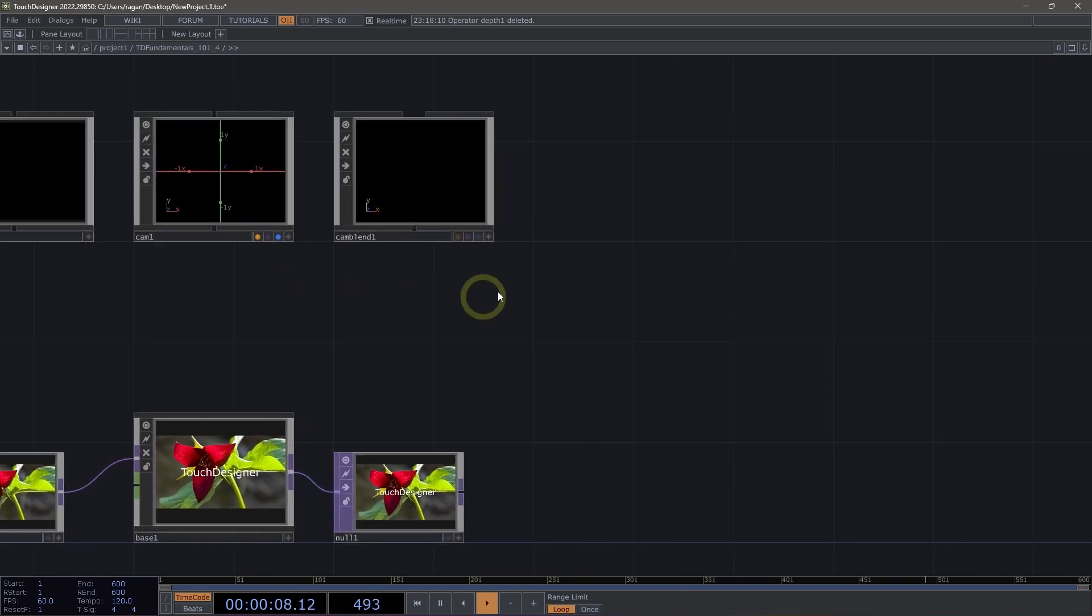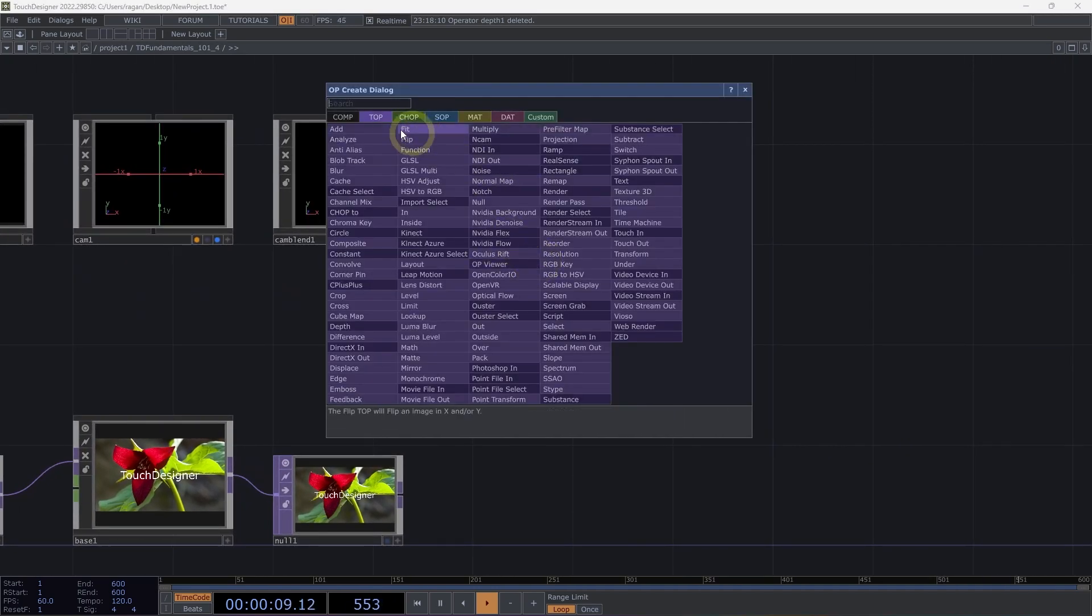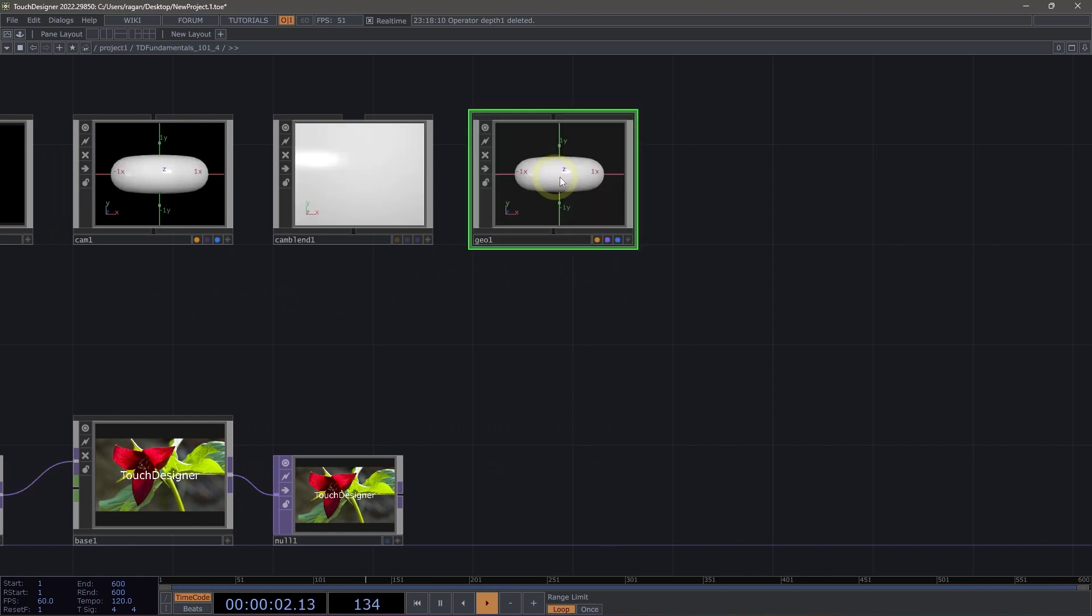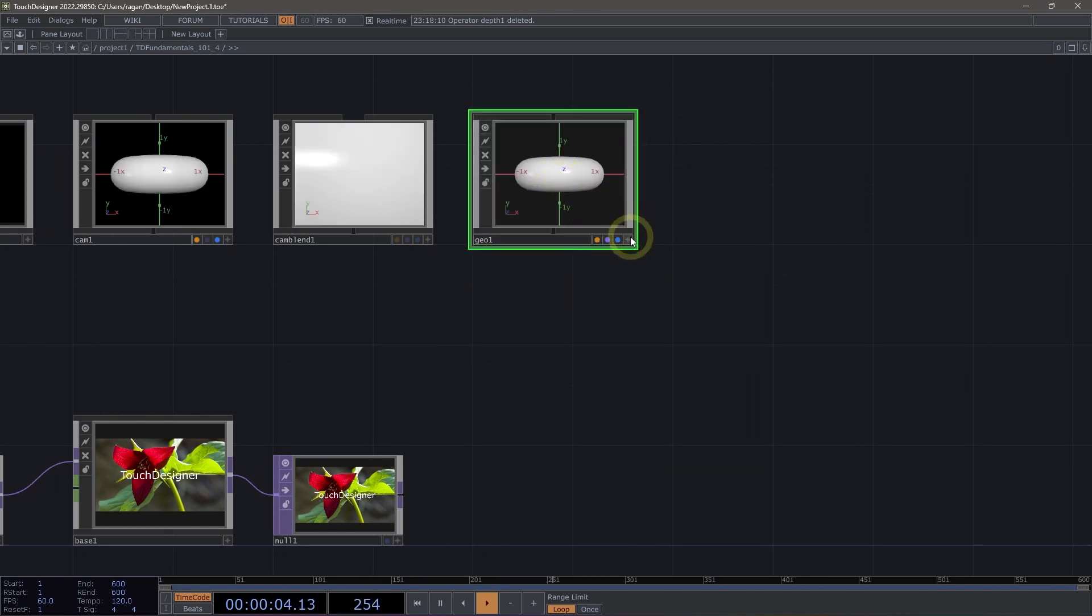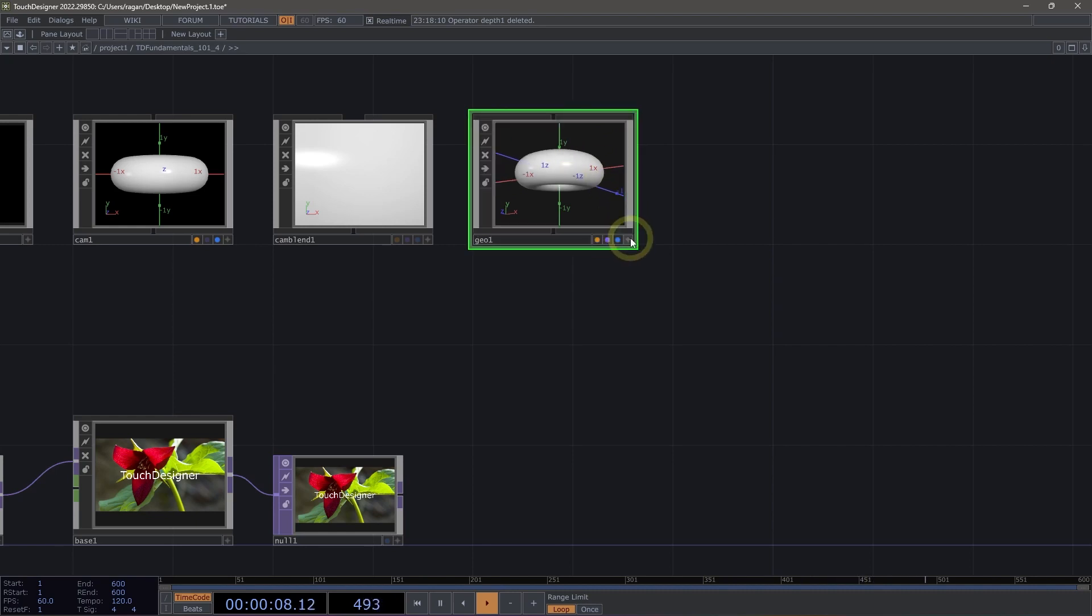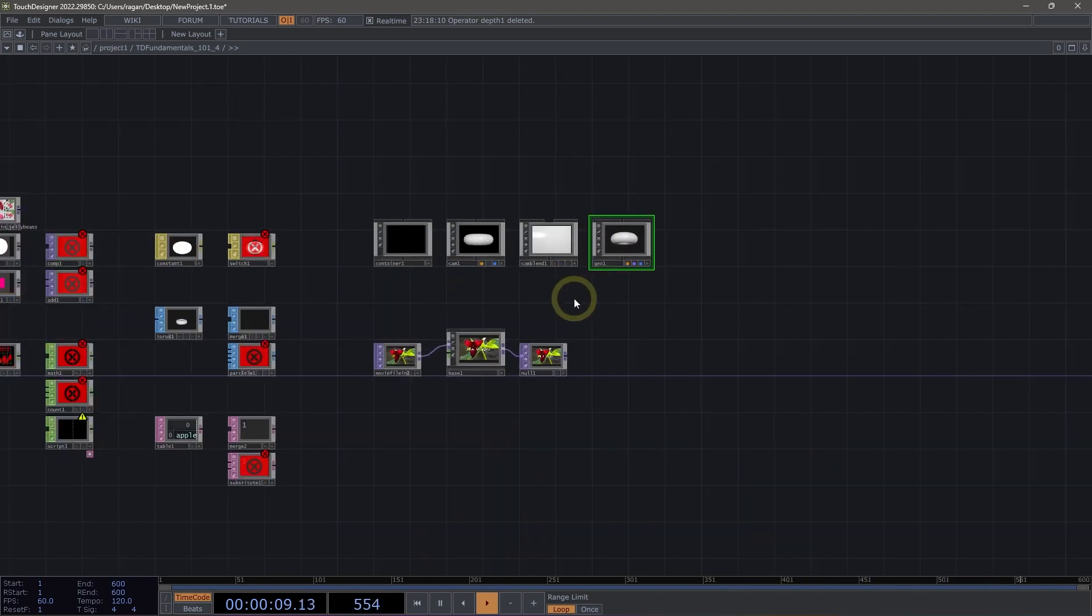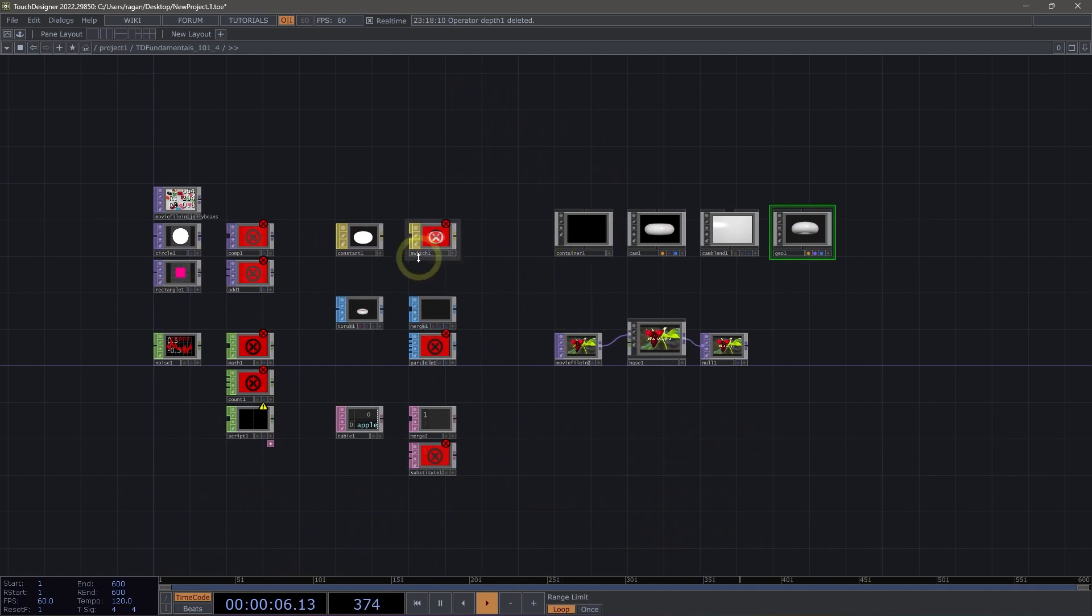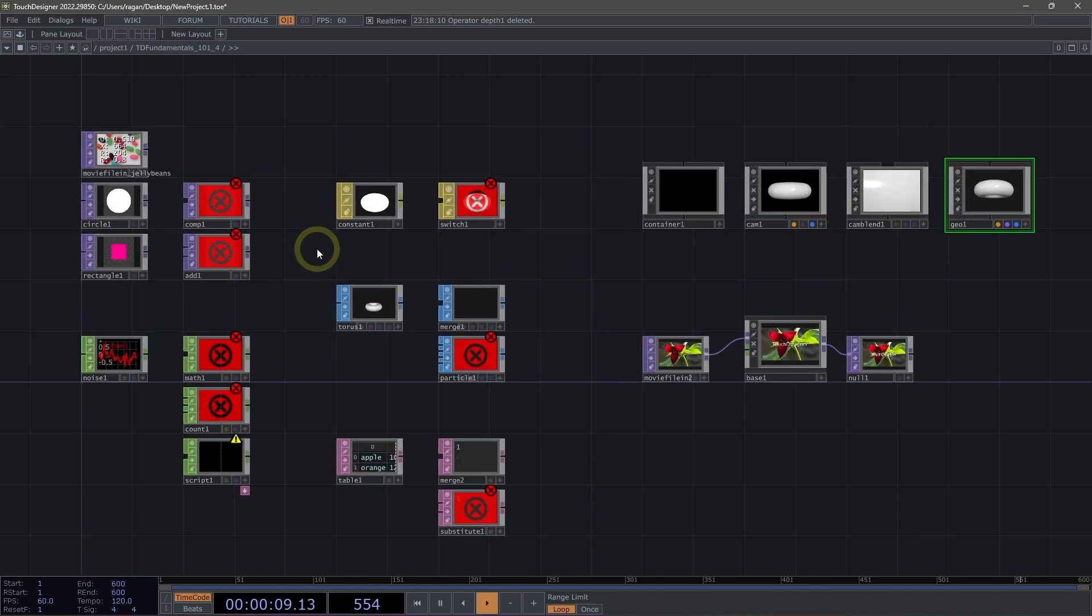We can additionally take a look at something like, for example, our geometry component, and our geometry component here is one that we can make viewer active and tumble. Operator flags and operator anatomy is one of the key elements that we interact with all the time, and it's worth familiarizing yourself with the different types of ways that you can interact with operators and the different ways that you can view them.